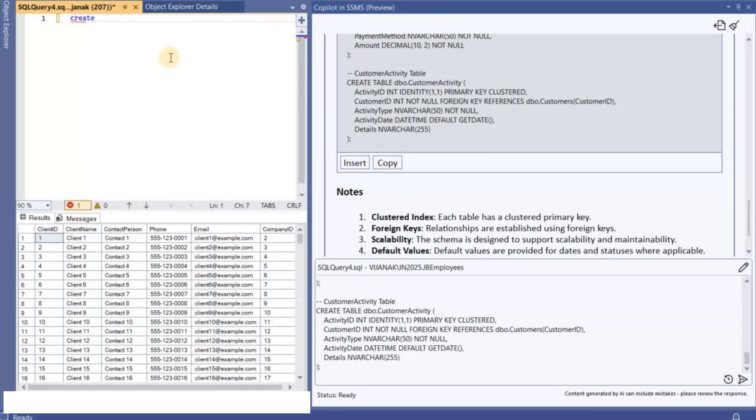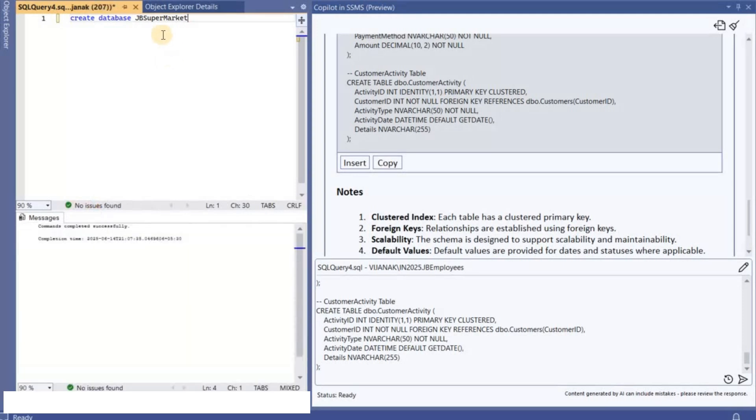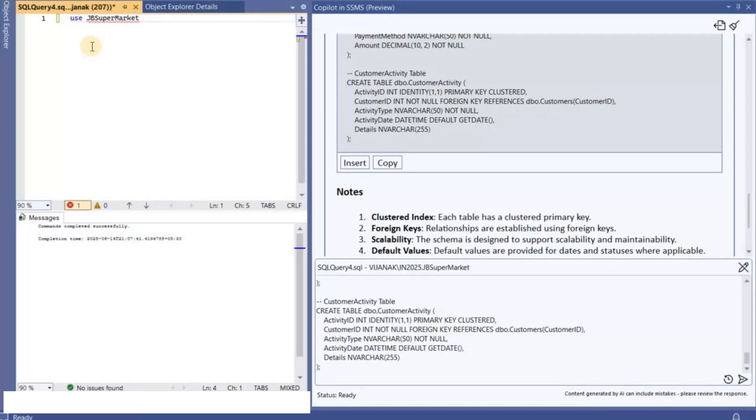And what I'll do is like I will create a database called CREATE DATABASE JB_SuperMarket. I can ask Copilot for me to create the database as well but I thought like I will do it myself.